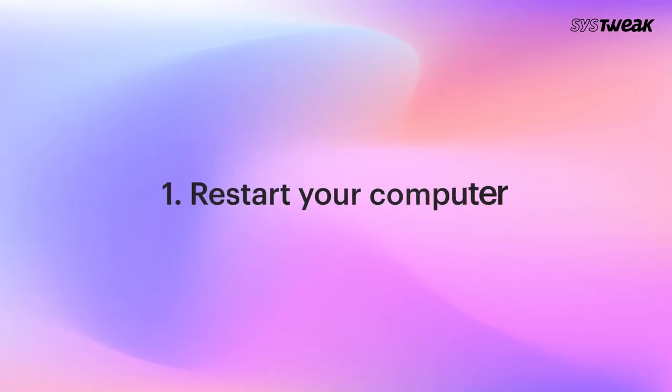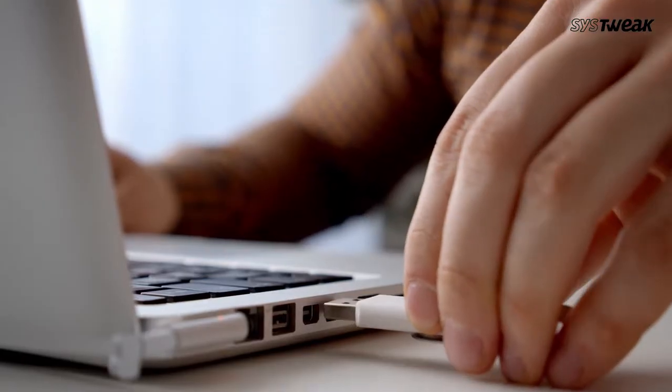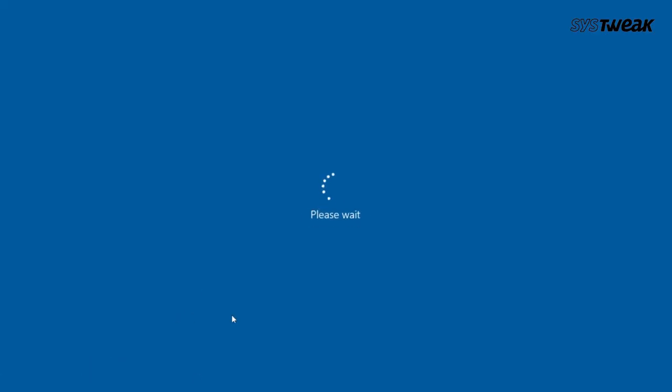Restart your computer. Plug your device out and restart your computer once. Yeah, sometimes a simple restart can solve the toughest issues.